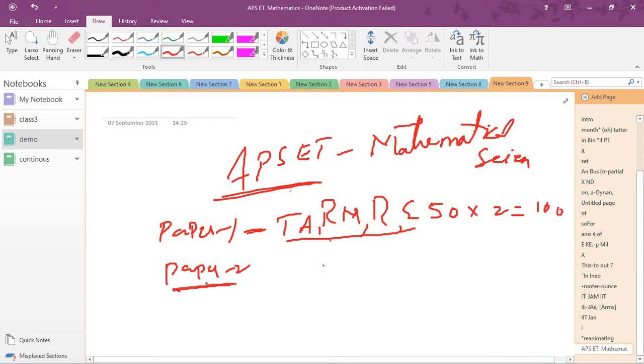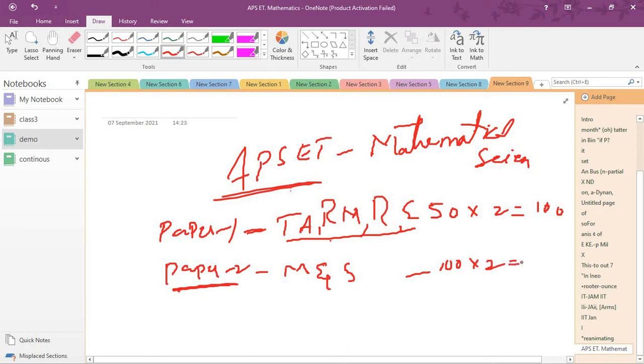In paper 2, they will ask Mathematics and Statistics. In both papers, there are 100 questions for 200 marks, total 300 marks. In this video I will discuss APSET exam conduct.